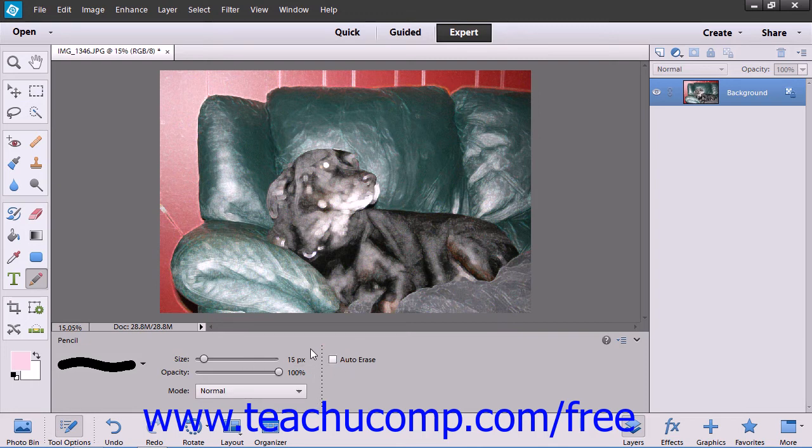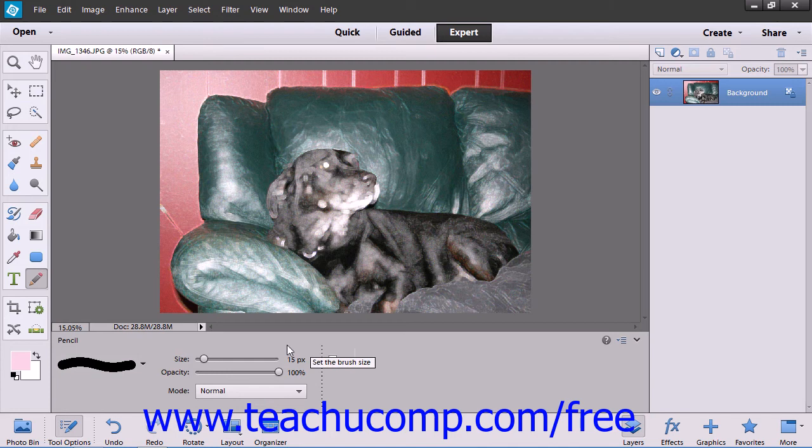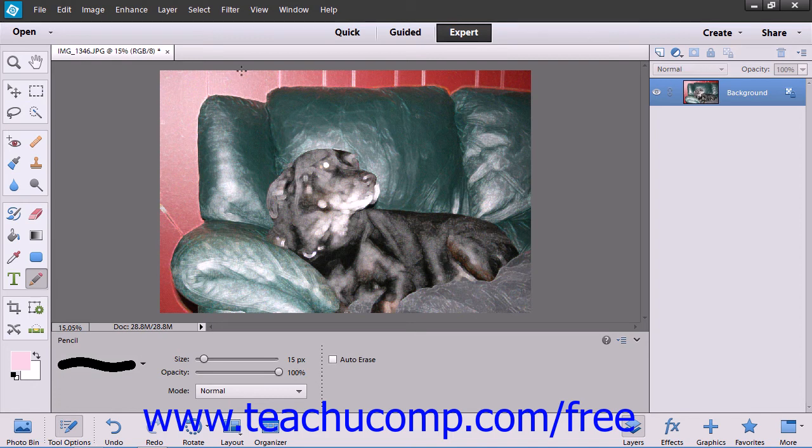After making whatever selections you want for the pencil tool, you simply click and drag in the image to draw with the pencil tool.